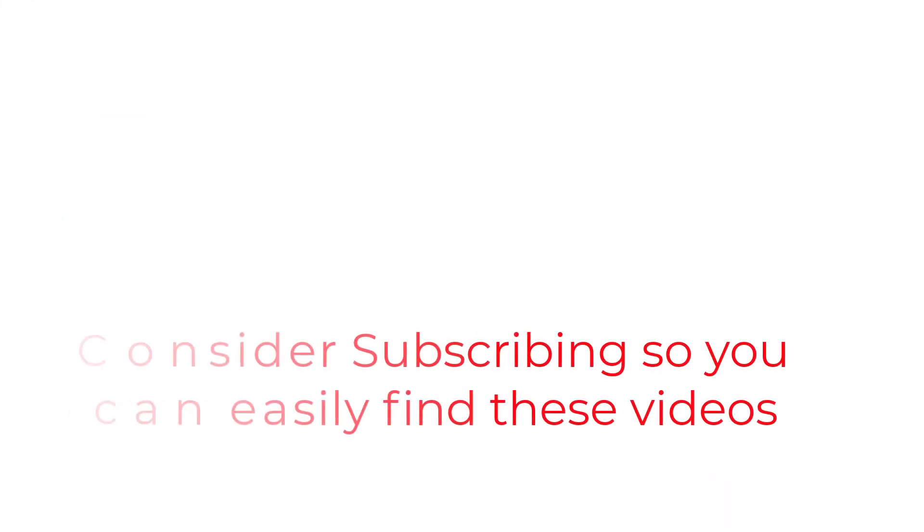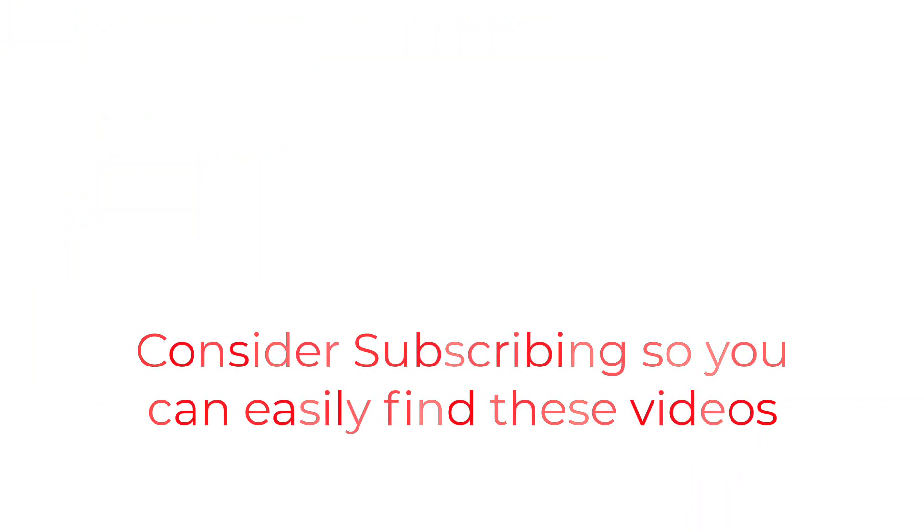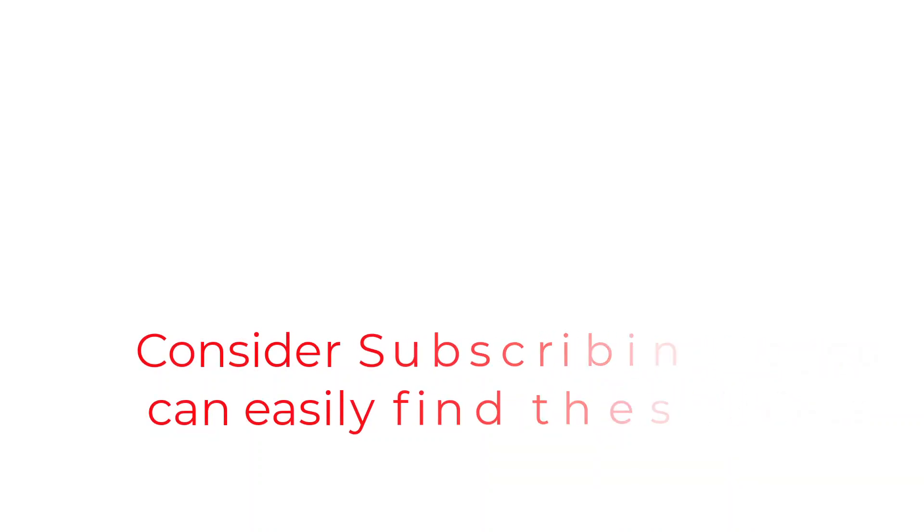So that's going to do it for this one folks. If you found the information useful, why not consider using the subscribe button, like a bookmark, so you can have easy access to the information without having to search for it when you need it. I really hope you enjoyed your visit today. And I will catch you in the next one.